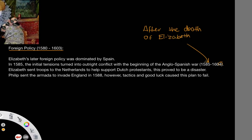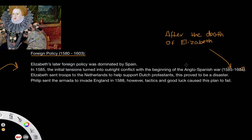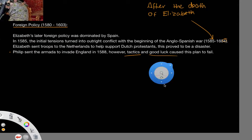The main blow to the Spanish during the Anglo-Spanish War was the disaster of the Armada. Philip sent the Armada to invade England in 1588, but it failed due to poor tactics and good luck with weather on the English side. It was still revered as a massive success on Elizabeth's part, though in reality it was very lucky that the Armada failed in the way that it did.